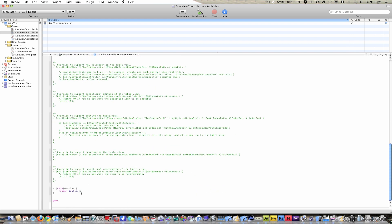Down in dealloc, add array release. Then build — and it succeeded.